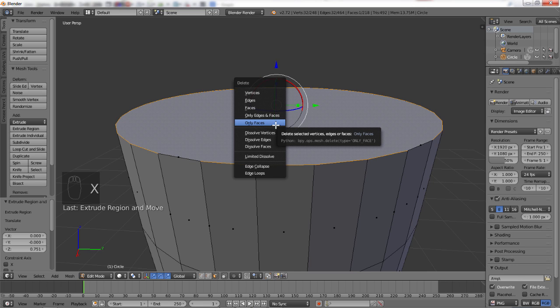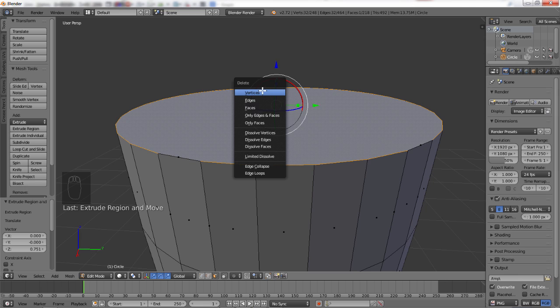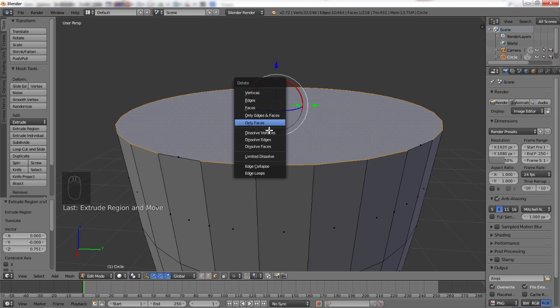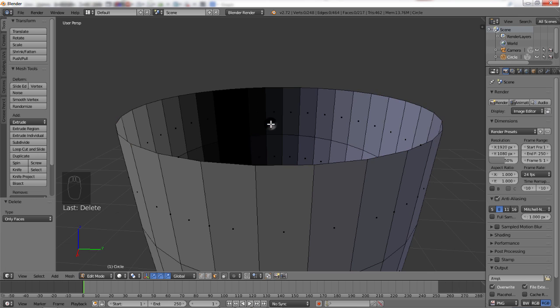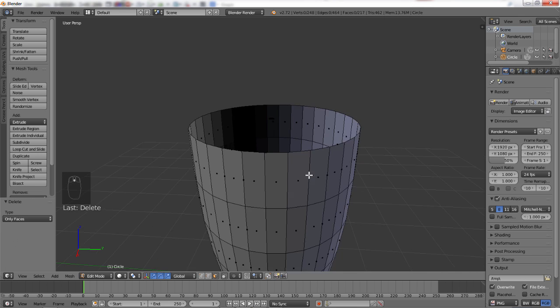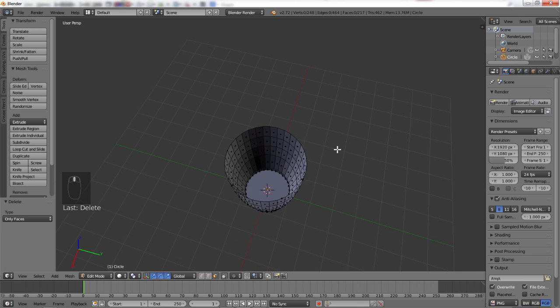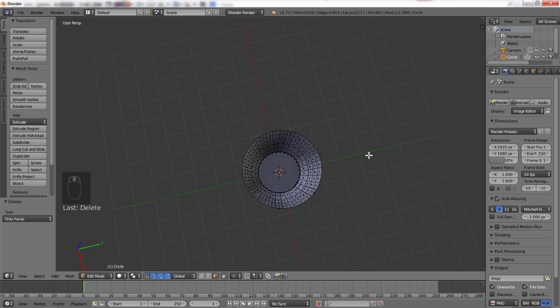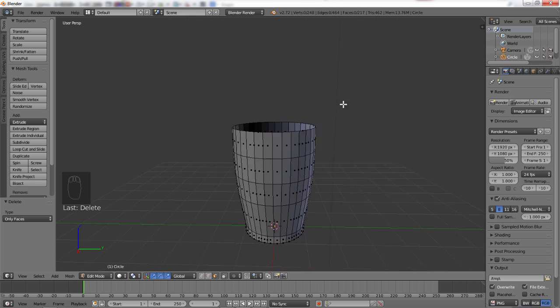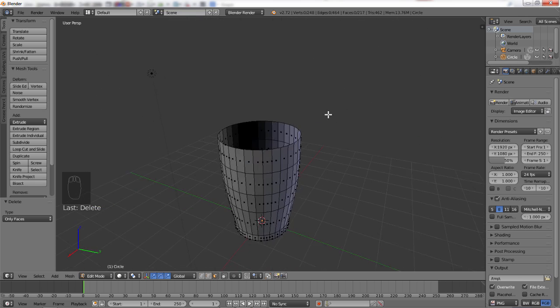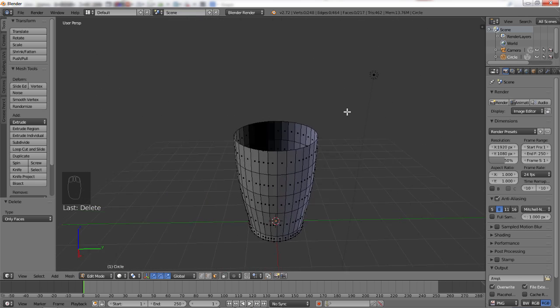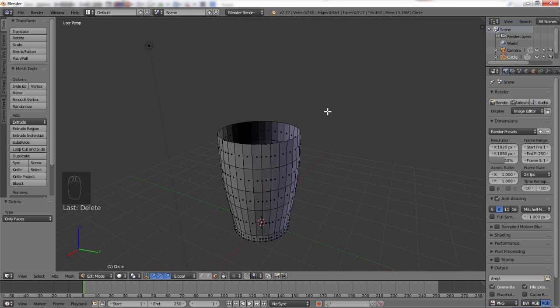So, now, we're going to take the top face by going into face selection again. Now, make sure that we have the face selected. And we're going to hit X. X is the delete button. This may seem weird, but it makes sense in the end. And we're going to delete only the face. If you hit vertices, it's going to delete the entire top section. So, we're going to delete only the face. So, now, we don't have a top to our cup. We have sides and a bottom. Exactly as a cup should. Perfect.